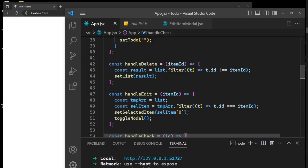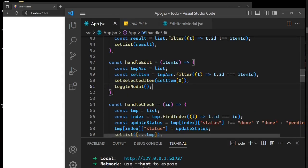In handleEdit we are doing a similar thing. On this line we assign the list from our current list state to a temporary array, and in another variable we filter and find a match for the itemId parameter. The result is going to be an array — supposed to be one item, since IDs shouldn't have duplicates. We access the first item and then set it to setSelectedItem.